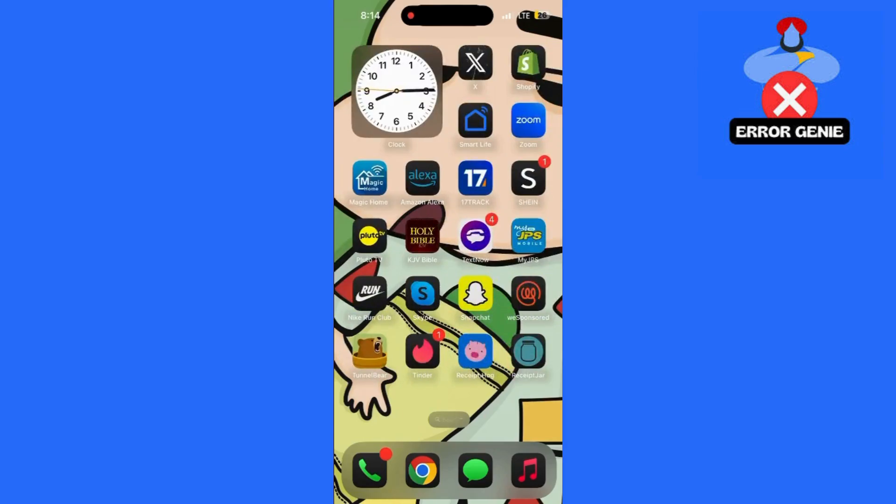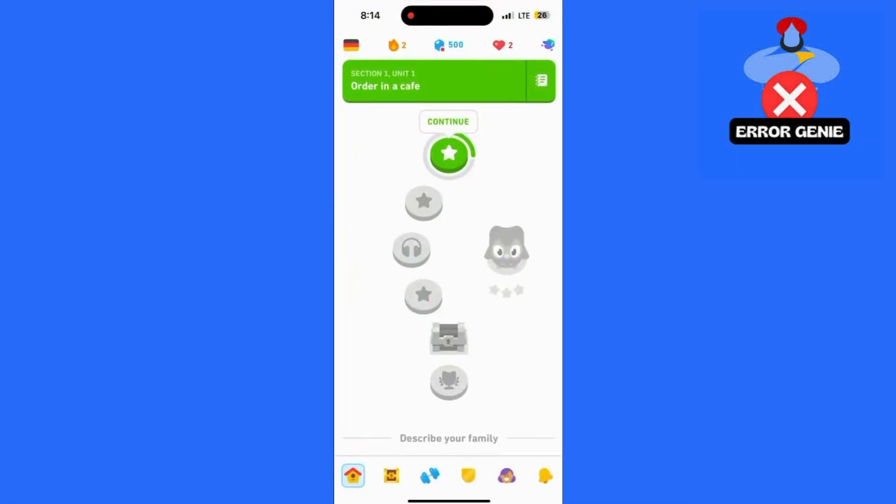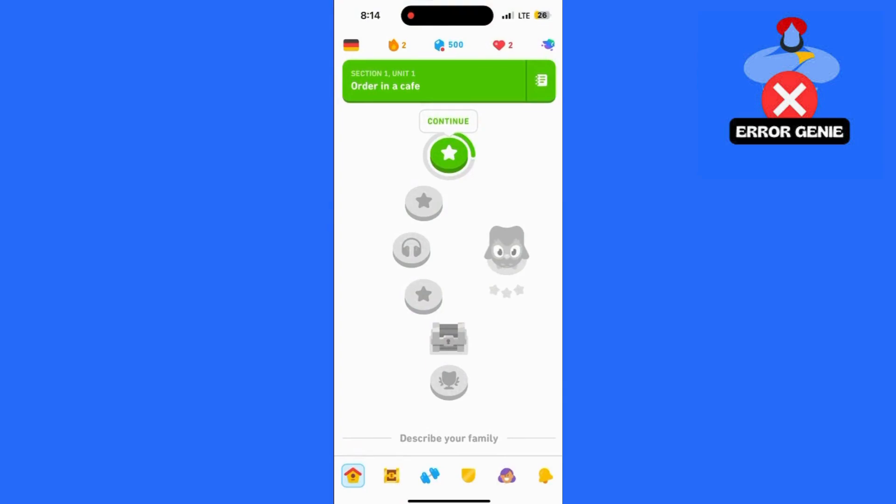First, open your Duolingo app on your device. In the bottom right corner of the screen, click on the Profile tab to access your account settings.